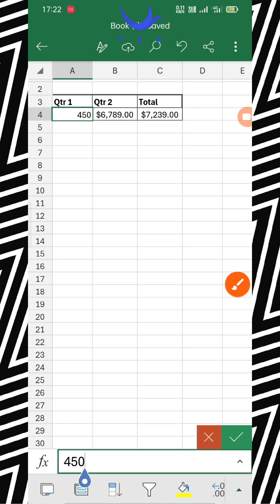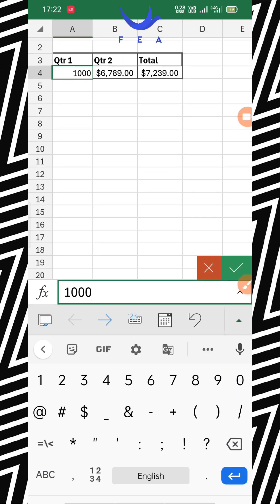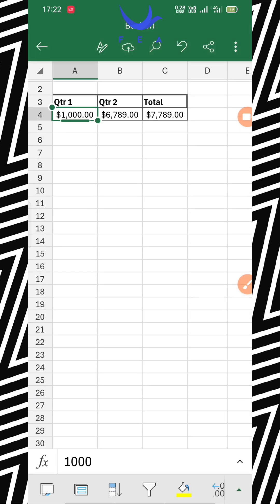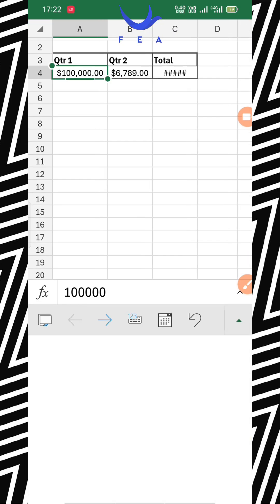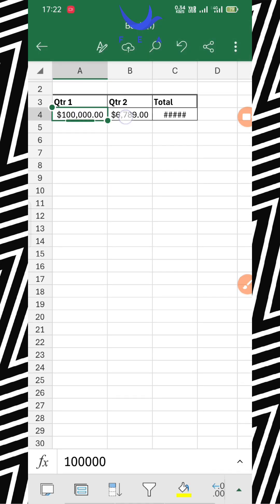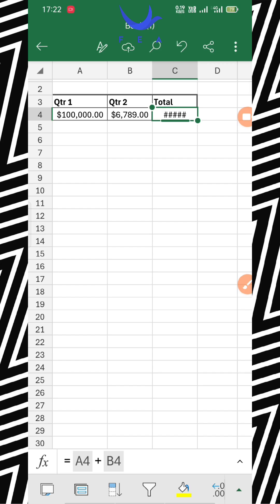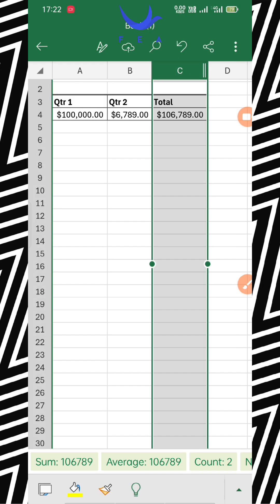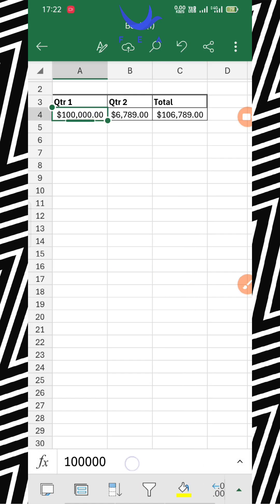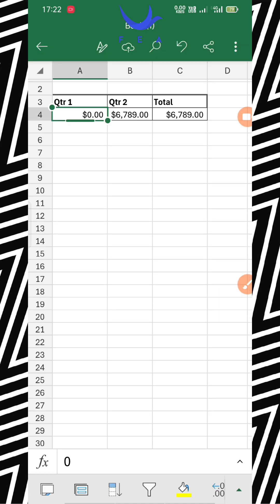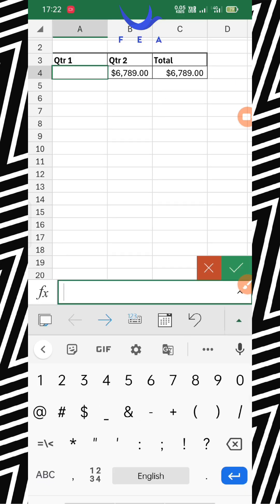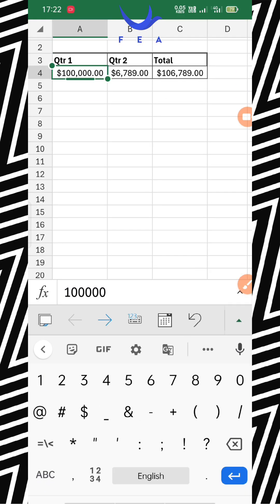Let me demonstrate with an example. I'm replacing the value with 1,000, and see the difference — the total updates. Now let's try 10,000 or even 100,000. It shows hash symbols, meaning the column is too narrow to display the number, so I'll increase the column size. See the difference — it works correctly. If I write 0, it remains the same. If I write 5 lakh (500,000-something), see the difference — the total updates correctly.